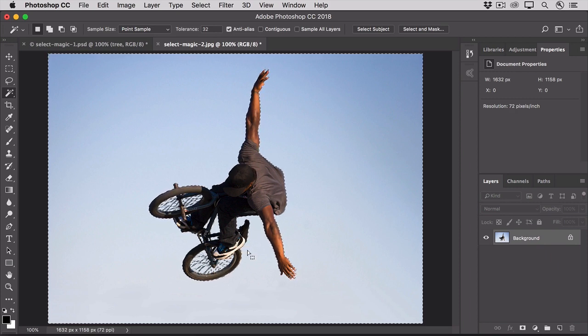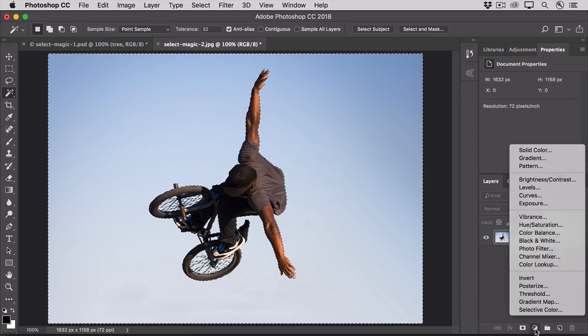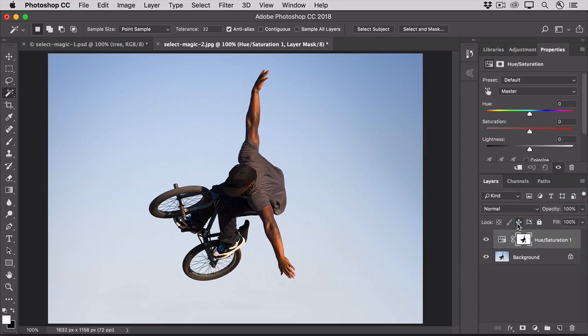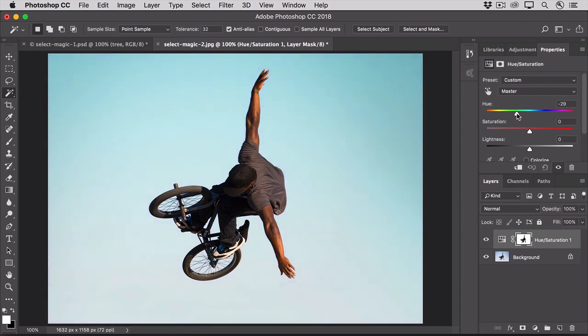Let's go over to the Layers panel. Click the New Fill or Adjustment Layer icon, and choose Hue Saturation. And in the Properties panel, drag the Hue slider to a color that you like.